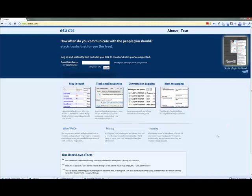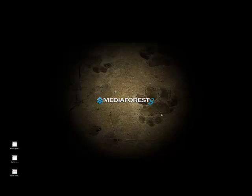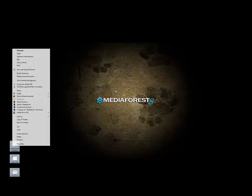I don't know about you, but I hate when I have an application that's supposed to help me with an existing application and I have to go to a different website to actually access the information. What etacts does, which is really ingenious, is simply embed certain qualities or parts of it into your actual Gmail.